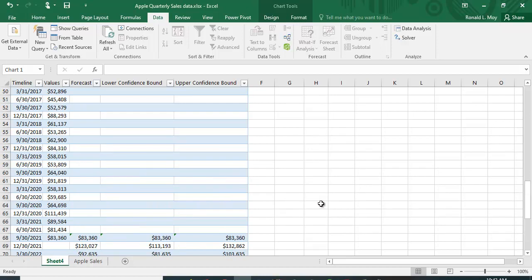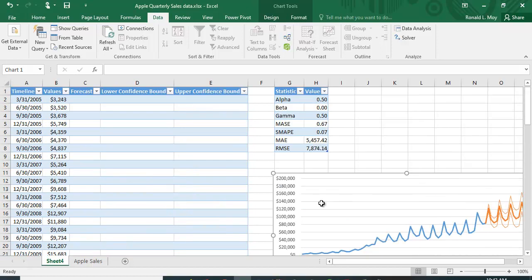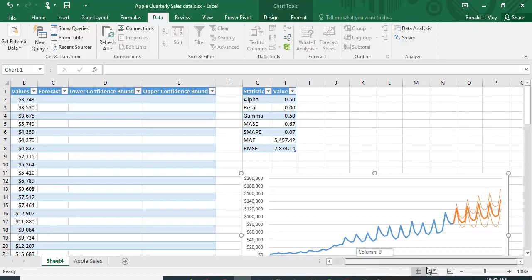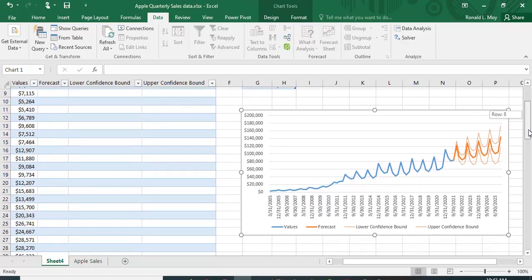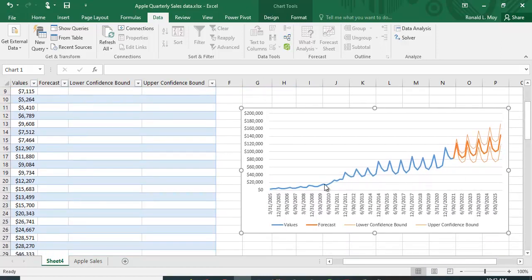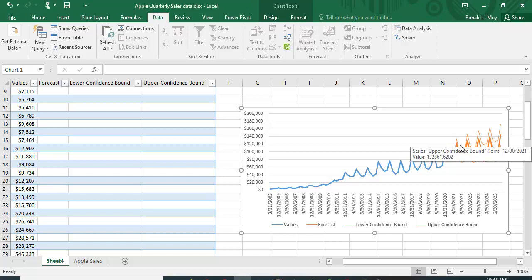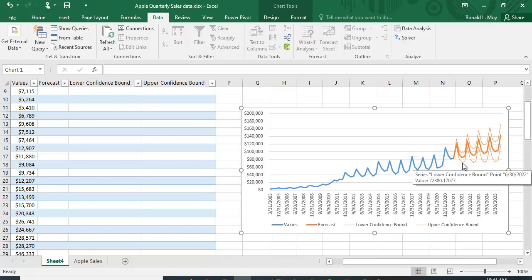Going back to the graph, you can see this is a much better forecast than using a trend line because the trend line would not have adjusted for the seasonality. Here it has adjusted for the seasonality, and you have a confidence interval upper bound and lower bound. I hope you find that helpful.